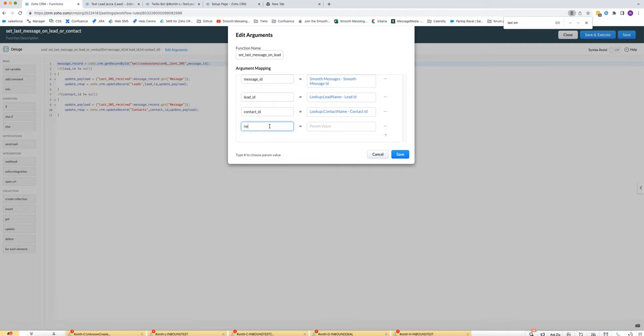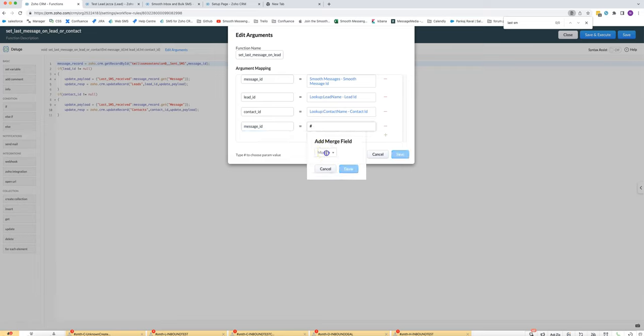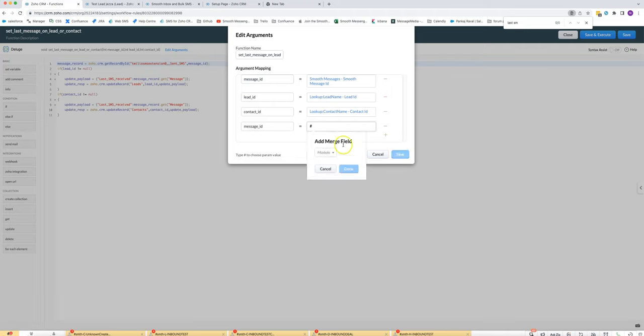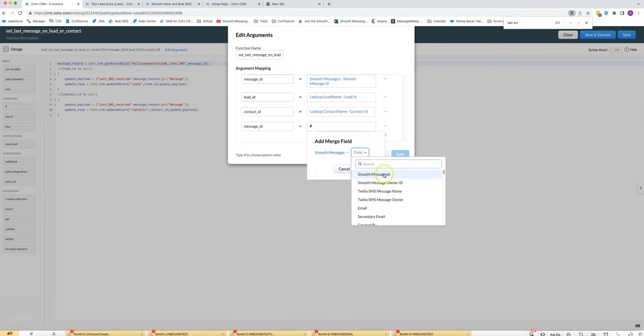Say for message ID, press hash, choose for the module, choose smooth messages and you'll choose smooth message ID.